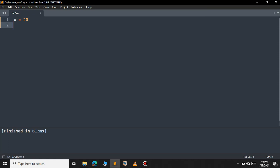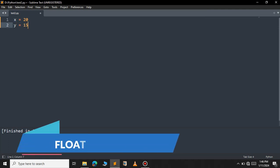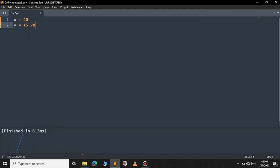On the other hand, if you look at the float you will have a decimal value. That is 15.9 or it can be anything like 78. Any number followed by the decimal point — this is the float data type.